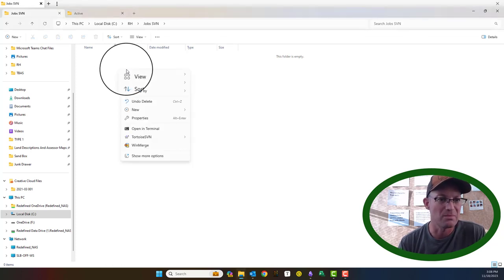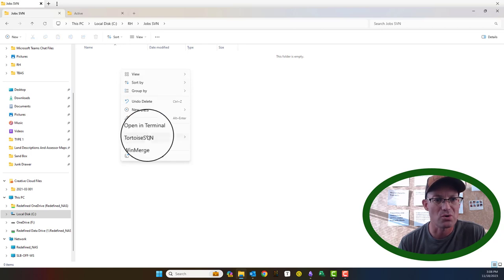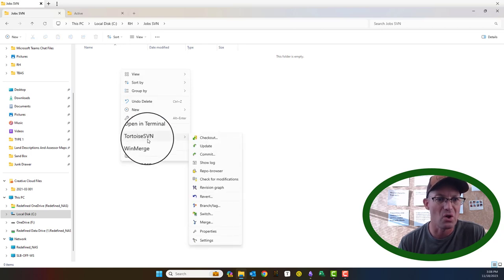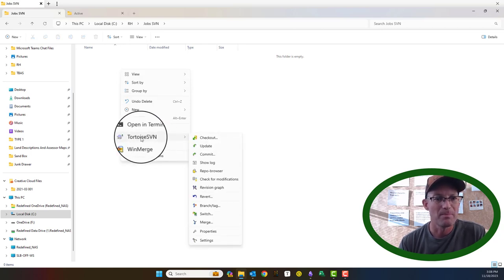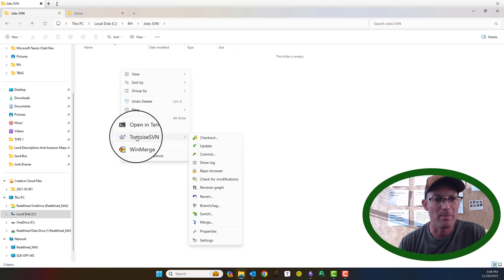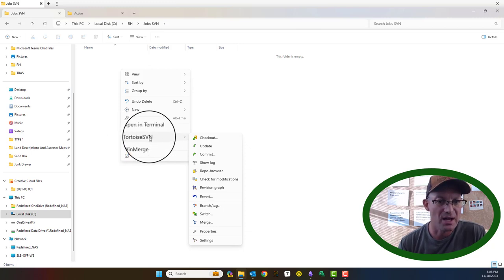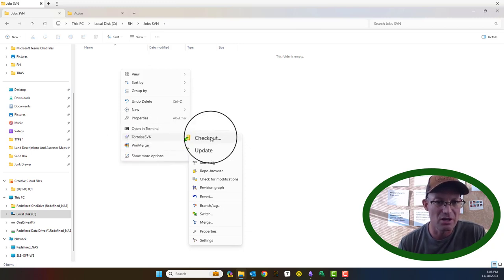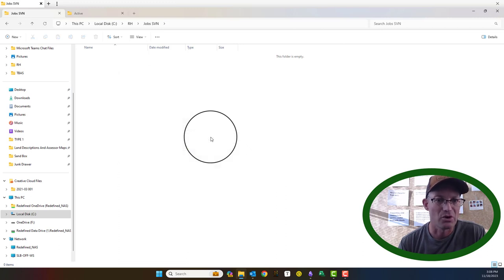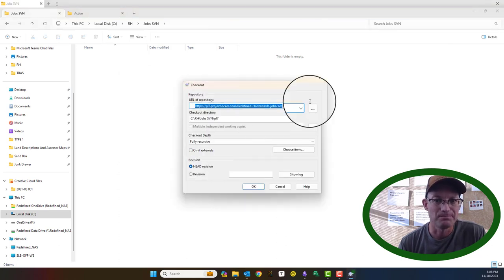So to do that, once you have TortoiseSVN installed, you'll get this little pop-up command on your context menu called TortoiseSVN, and what we want to do is check out a repository, so we're going to go ahead and do that.